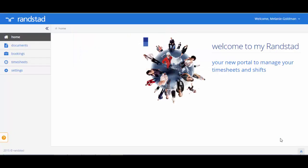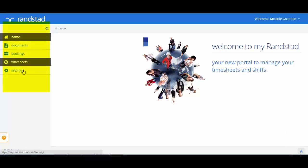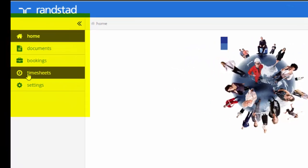You are now logged in. The navigation pane on the left hand side will give you access to the items that you've been set up for by your Randstad consultant.